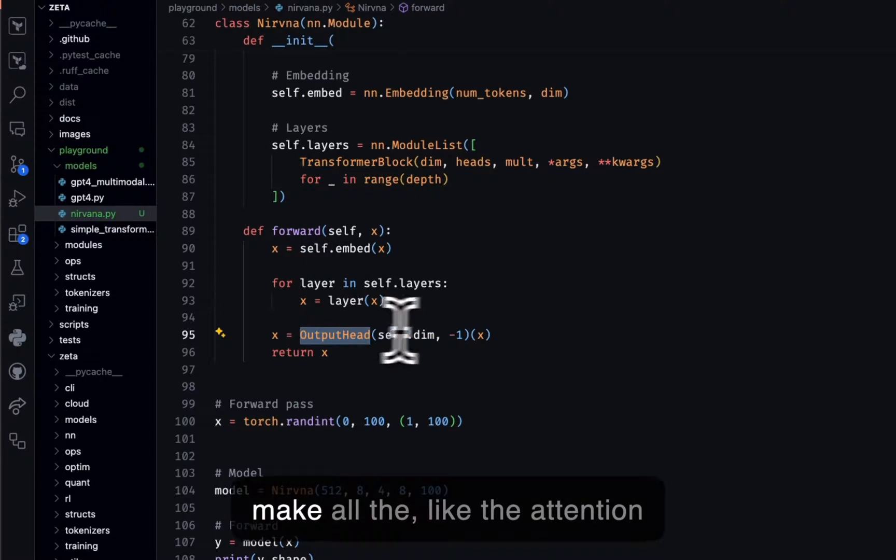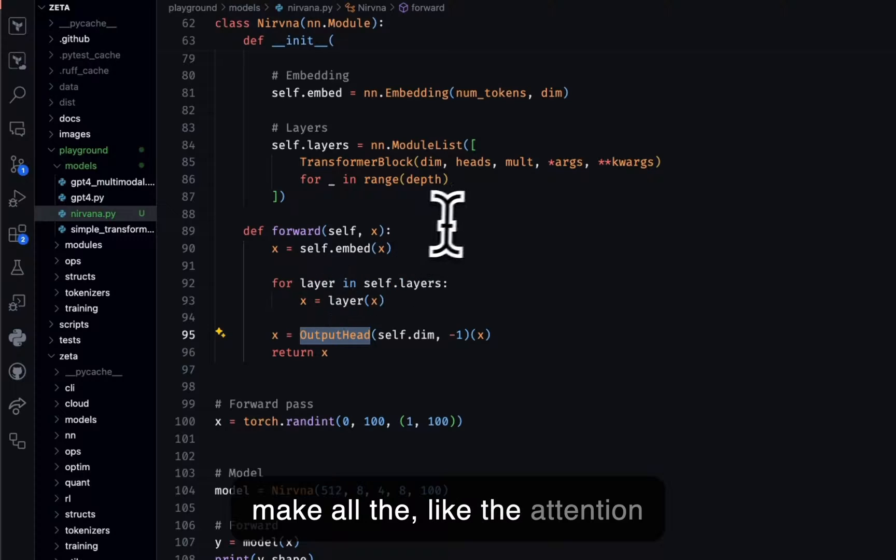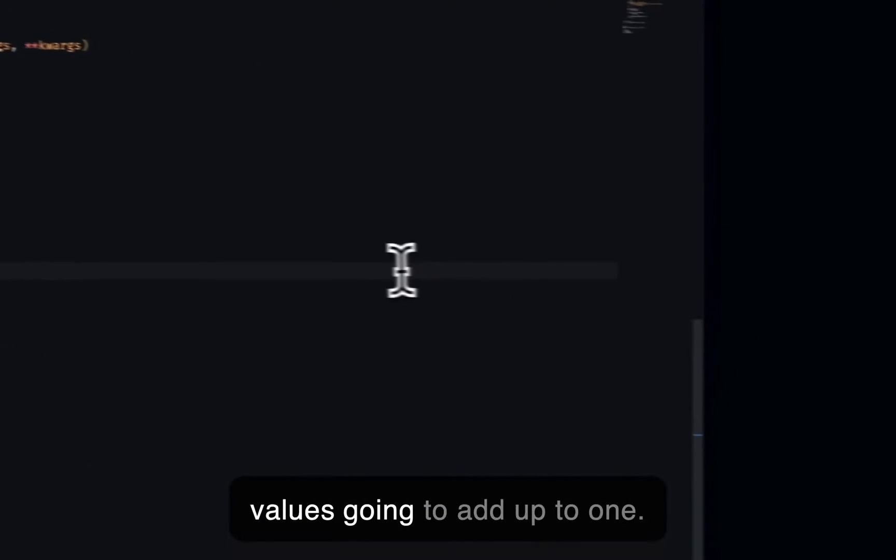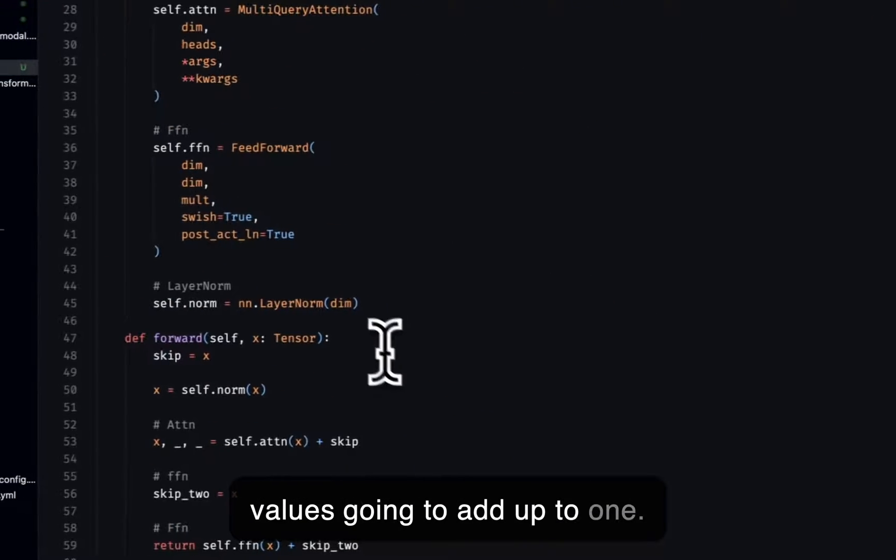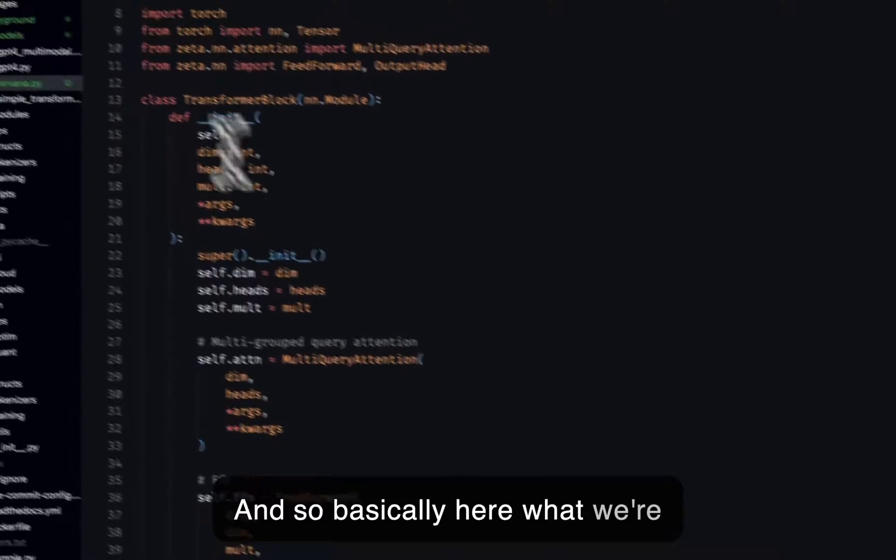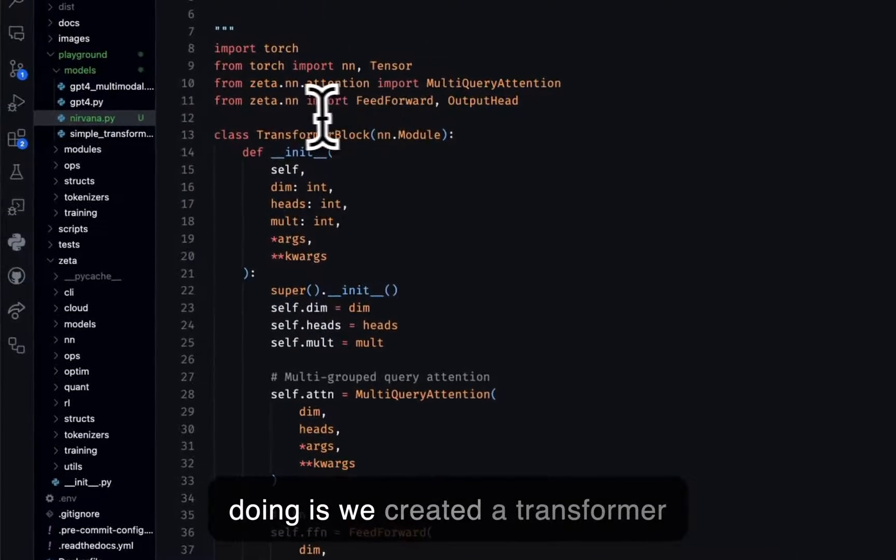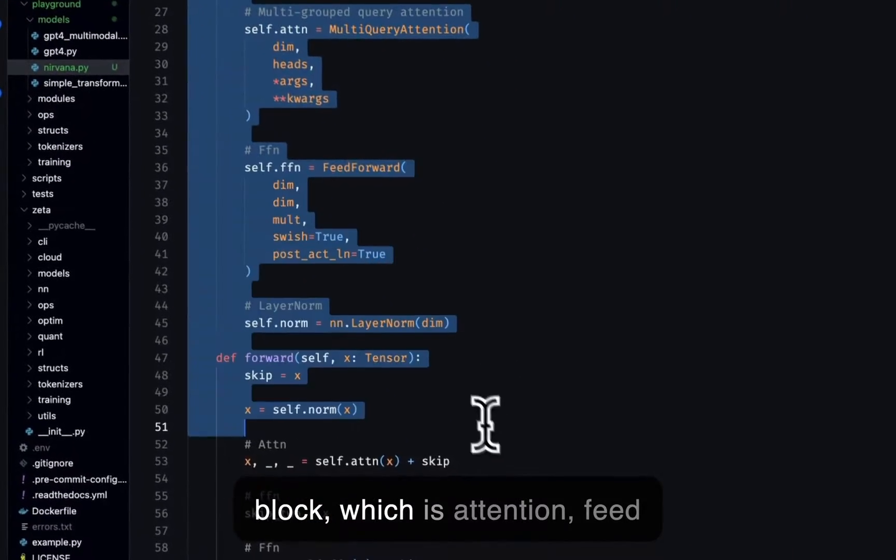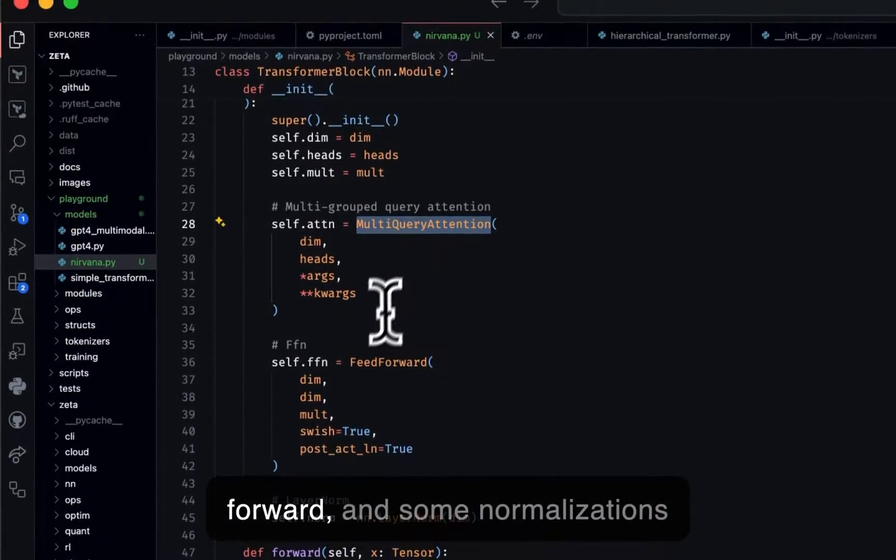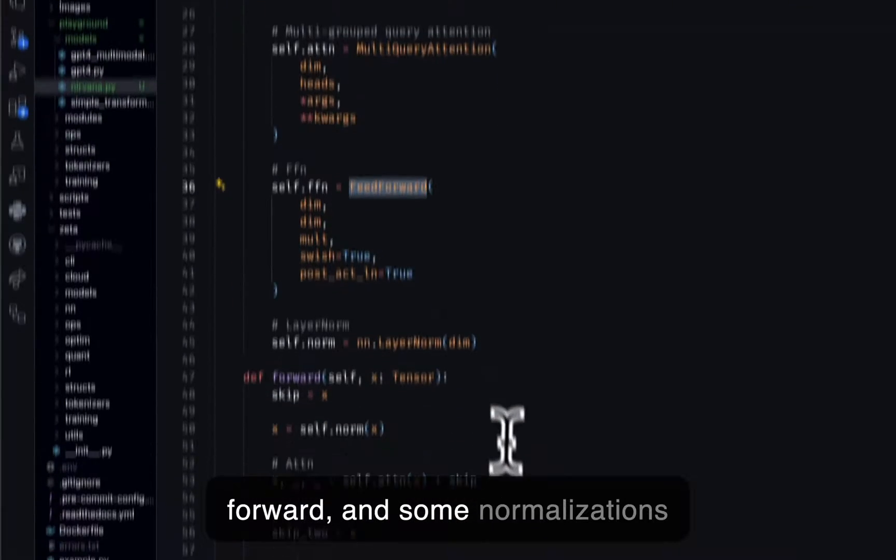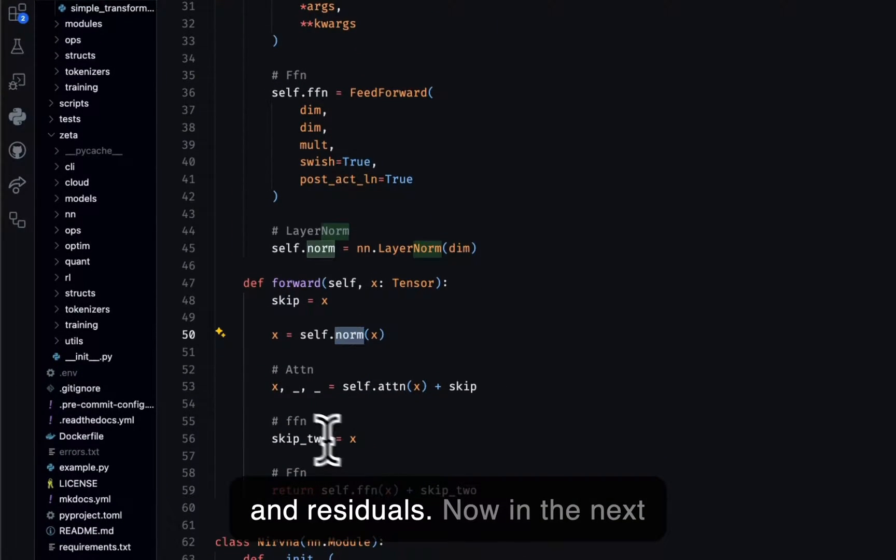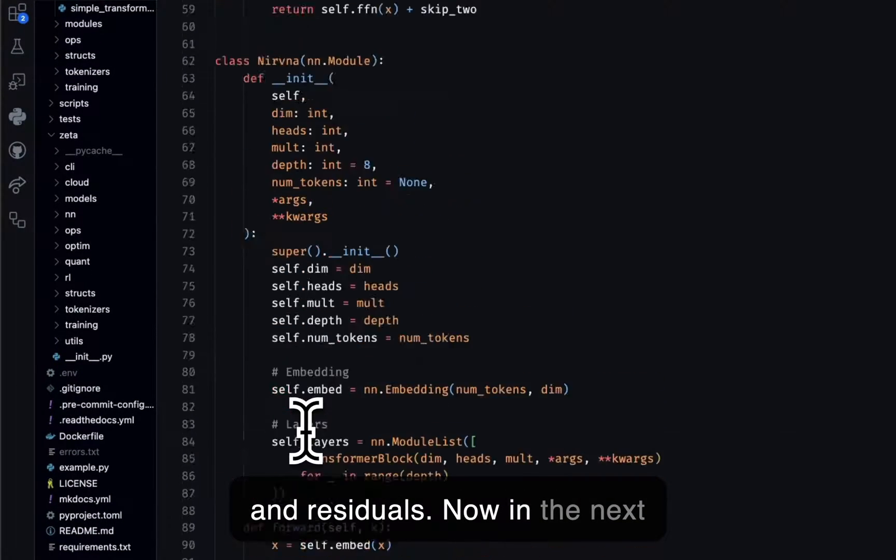So this is going to make all the attention values add up to one. And so basically here what we're doing is we create a transformer block, which is attention, feedforward, and some normalizations and residuals.